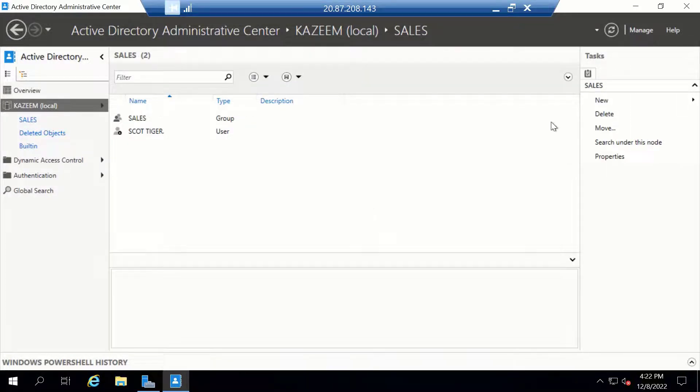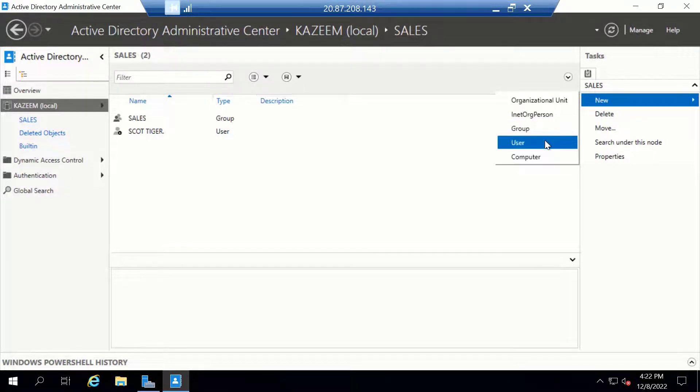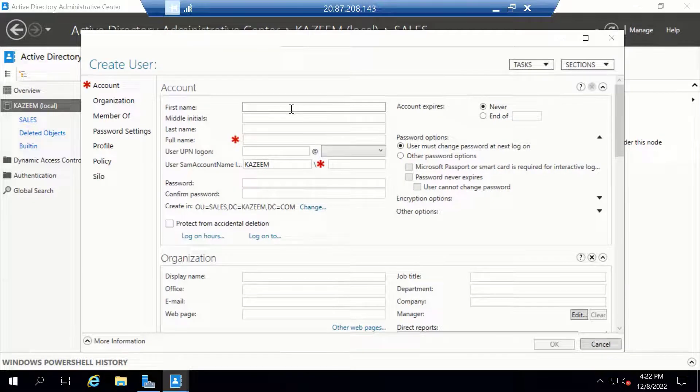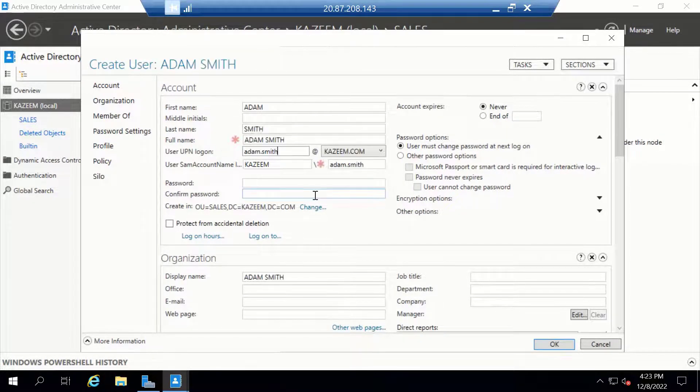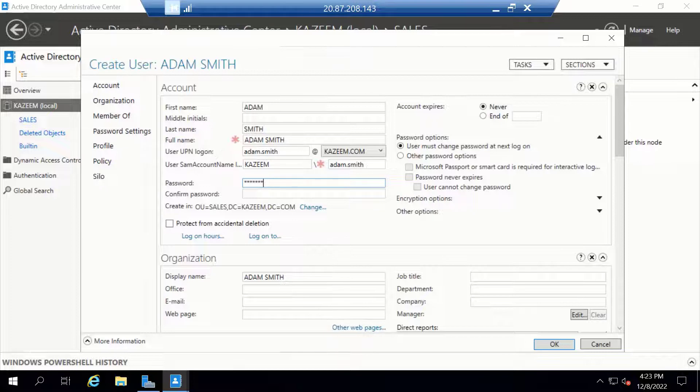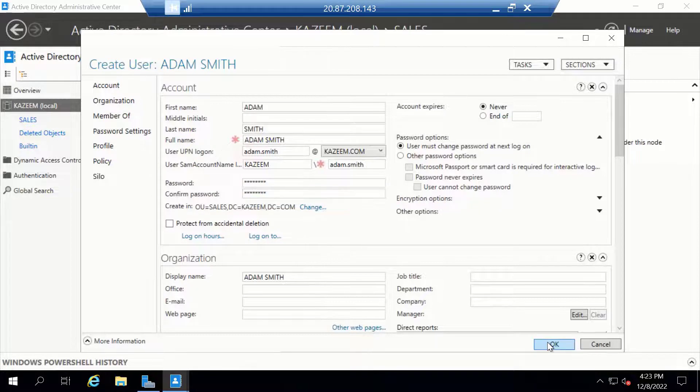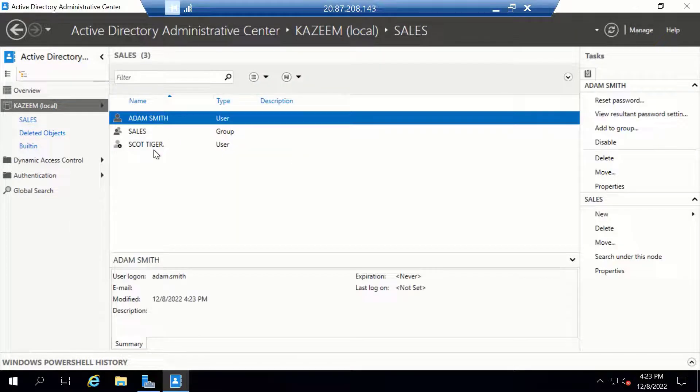Let's go ahead and create one more user. I'm going to call this user Adam.Smith—that's this user's login name. I'll assign a password to this user and click OK.